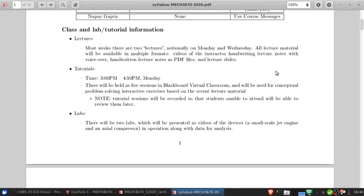The way this class is going to work is that most weeks there are two lectures, notionally on Monday and Wednesday. All the lecture material is available in multiple formats: a video of me doing handwritten lecture notes with voiceover, those handwritten lecture notes as PDF files, and lecture slides. The tutorial is Monday afternoons 3 to 5 p.m., held as live sessions in Blackboard Virtual Classroom. They'll be used for conceptual problem solving, interactive exercises based on recent lecture material, and opportunities to ask questions about homework or course material. Tutorial sections will be recorded for students unable to attend.